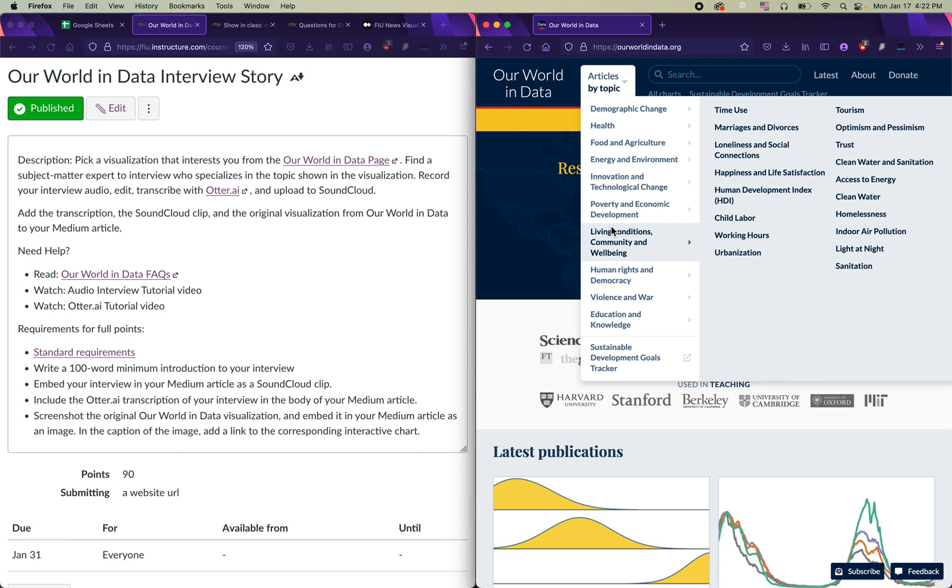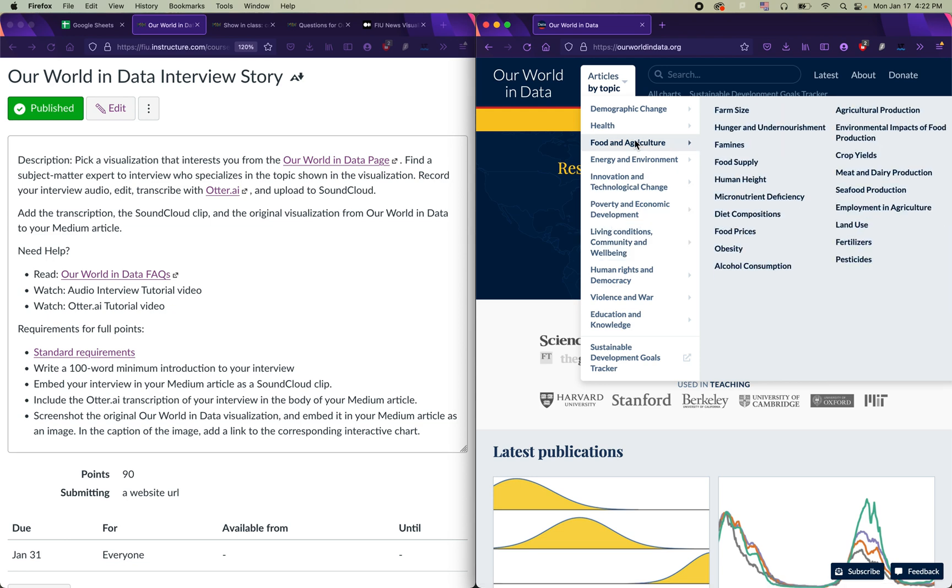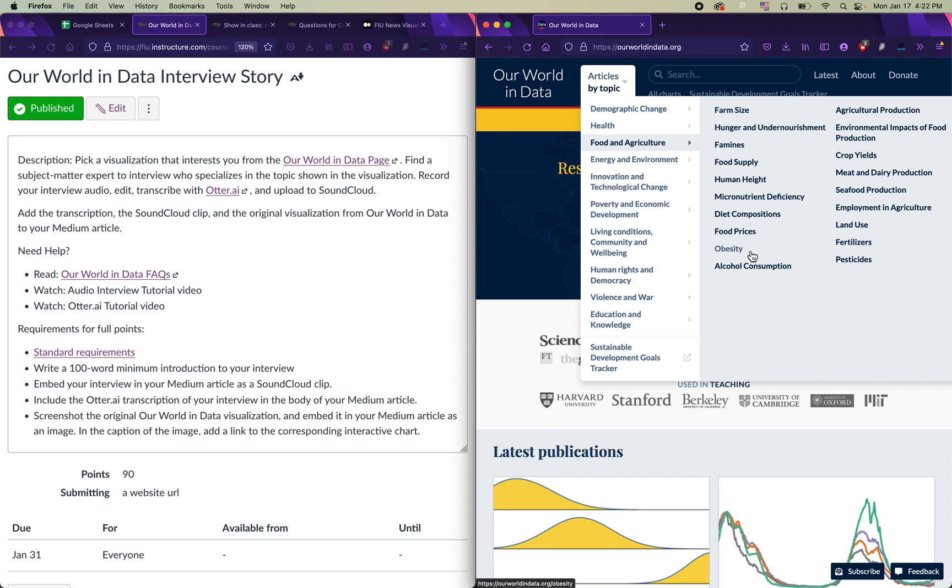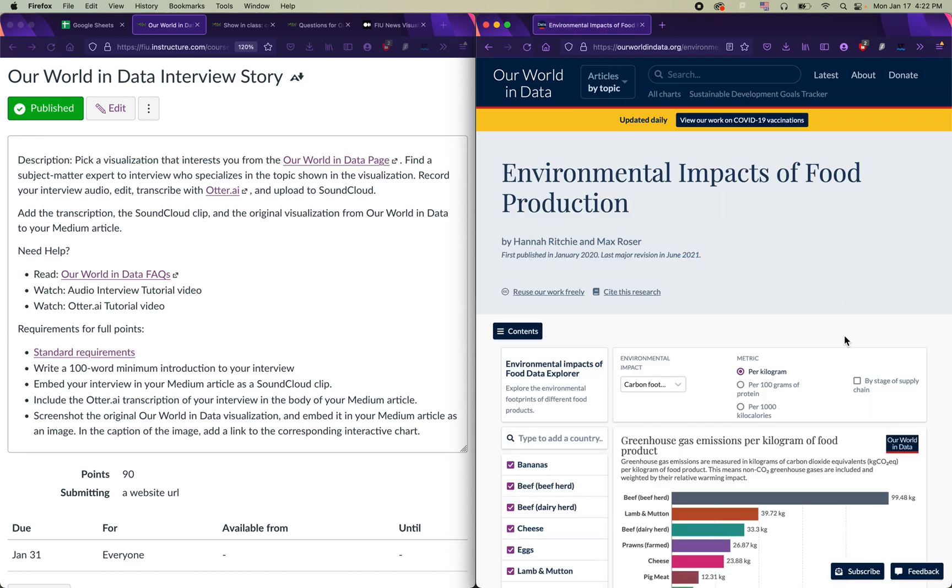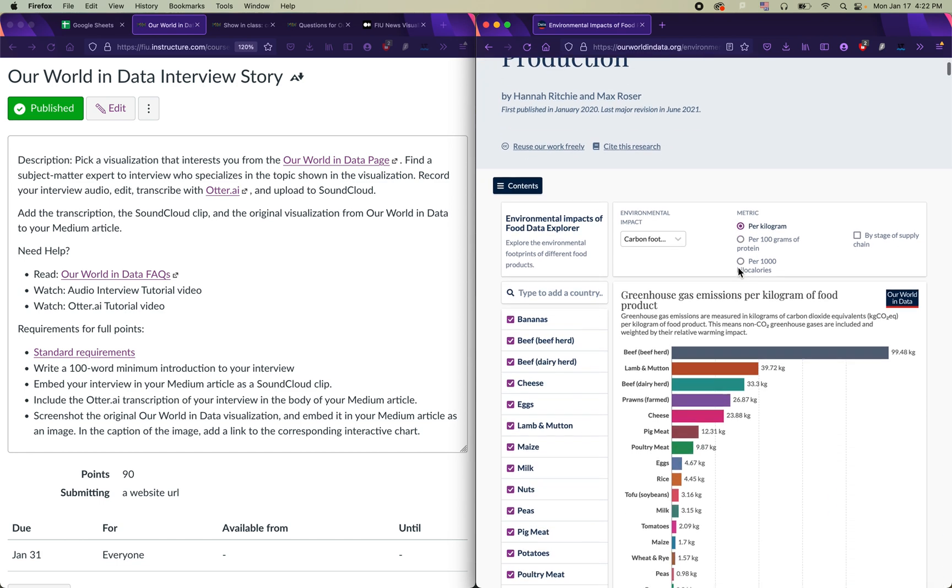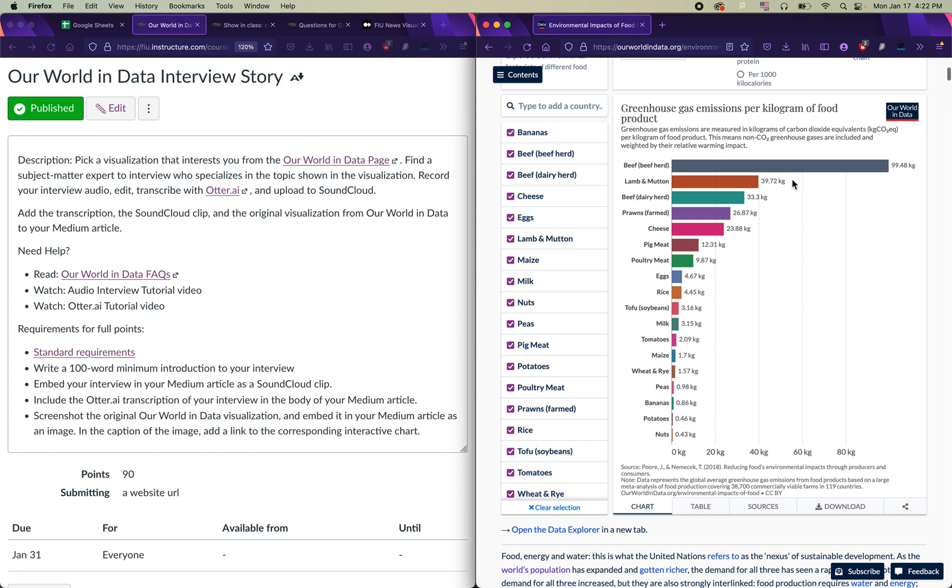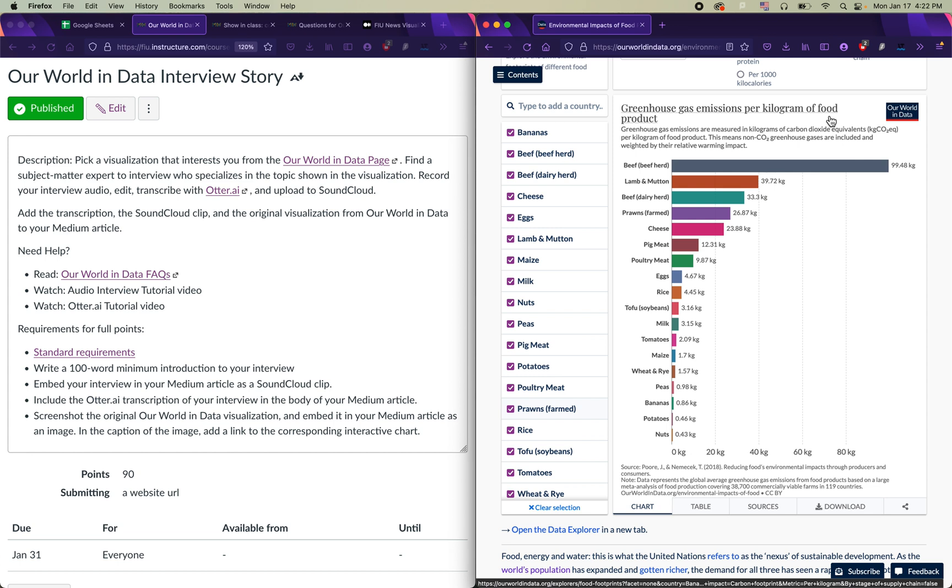So let's say I know that I'm interested in food and agriculture. I can click on the food and agriculture section of Our World in Data and I can look at charts or data visualizations about any one of these topics. I'm going to click on environmental impacts of food production because I happen to be interested in that. It says here that this particular section of the website was last revised in 2021, which is pretty good. It's pretty recent. So if I'm interested in this chart right here, greenhouse gas emissions per kilogram of food product, then what I would do is, first of all, I would make sure to save this chart, save the link, take a screenshot, all of that good stuff.